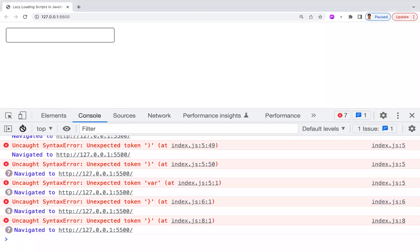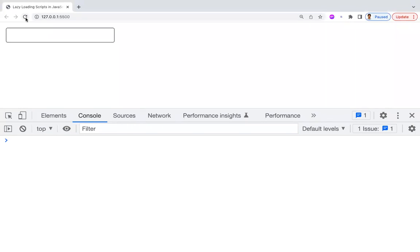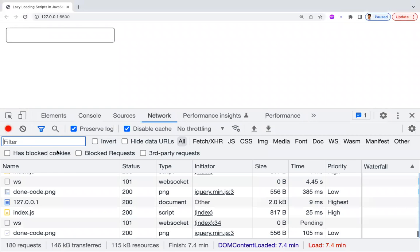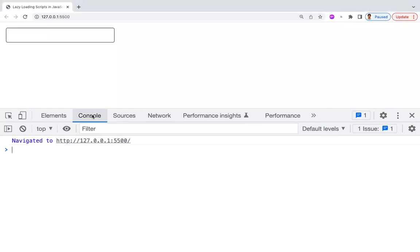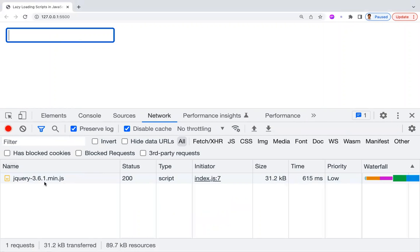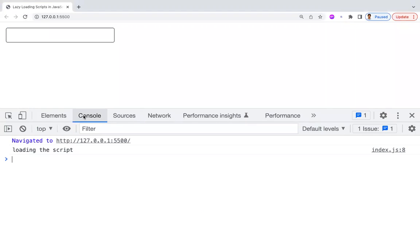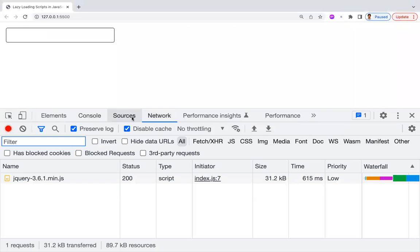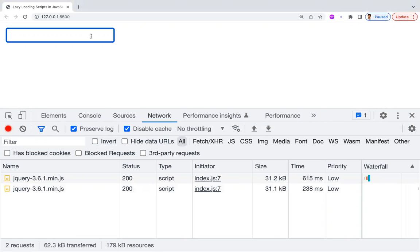Let's check whether it works. I refresh the page, and before focusing, the JS file has not been loaded. Whenever I focus on the input field — see the network tab — jQuery is loaded dynamically. You can also see in the console 'loading the script'. So we've confirmed how to lazy load a script on focus.